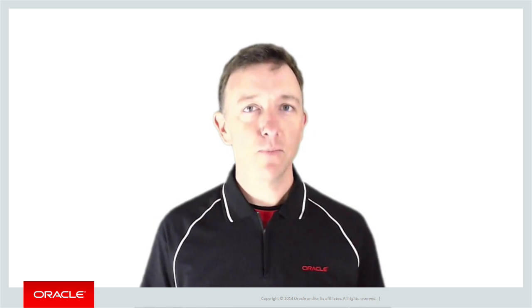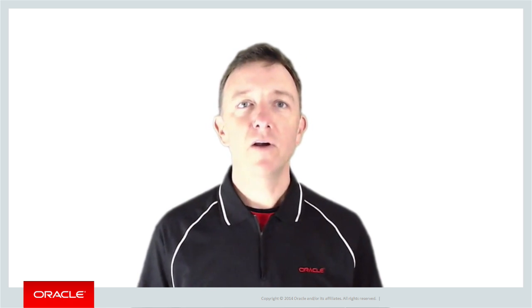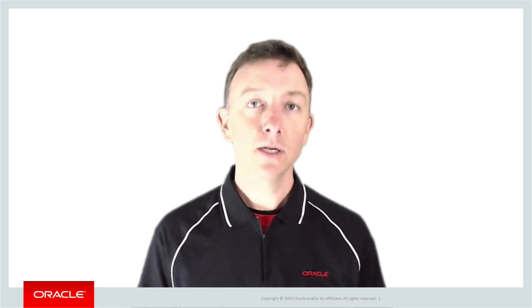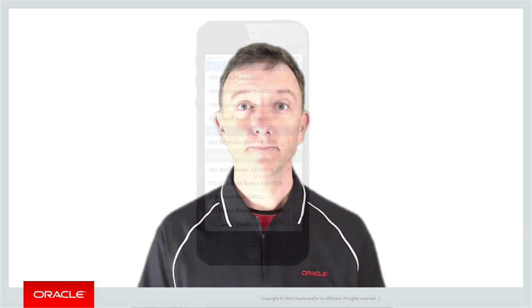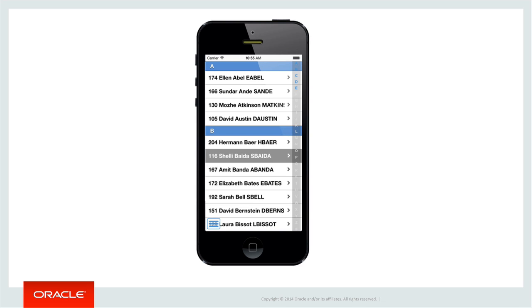Let's explain this with an example. Imagine we are building for our organisation our very own HR application written in Oracle's Mobile Application Framework solution. The primary screen of the application shows a list — that is, a collection of employees as seen here. This isn't likely to be one of the best-selling applications on the Apple iTunes Store or the Google Play Store, but we've got to start somewhere.